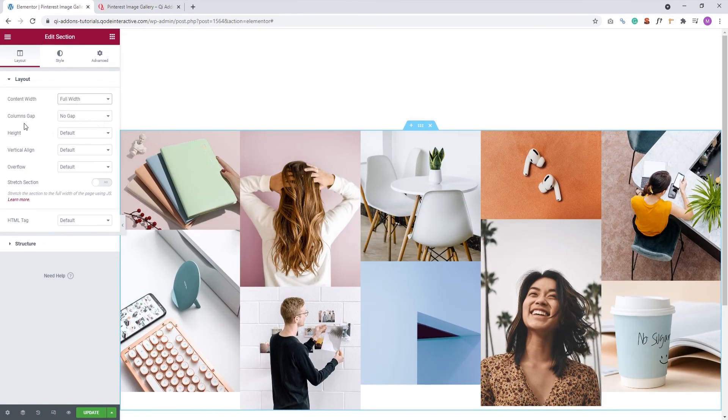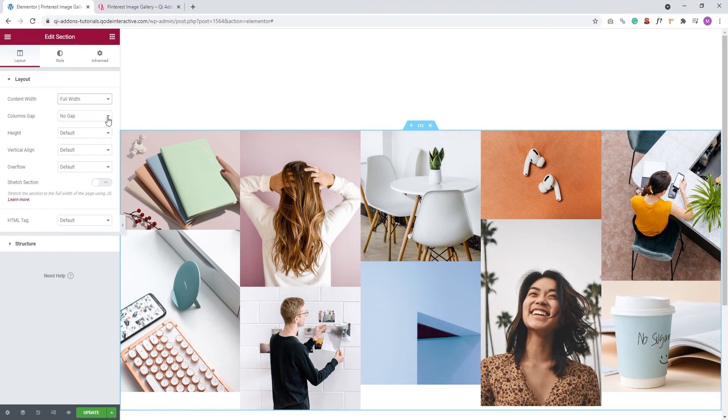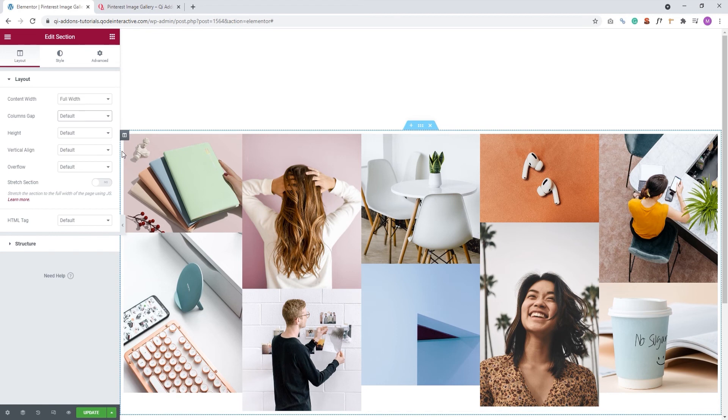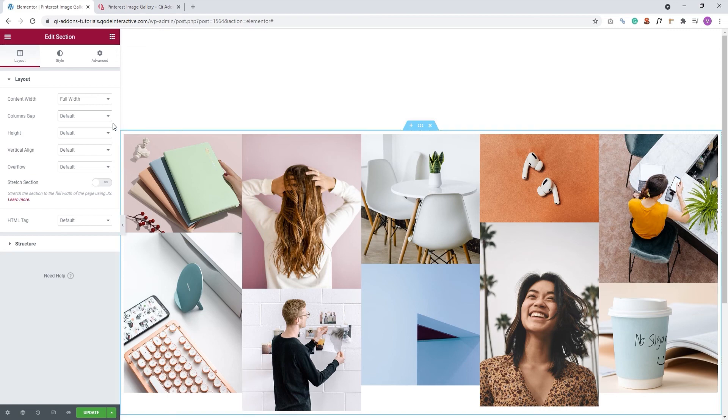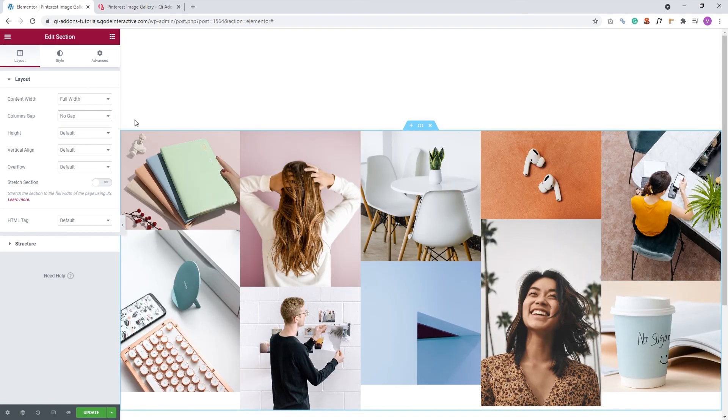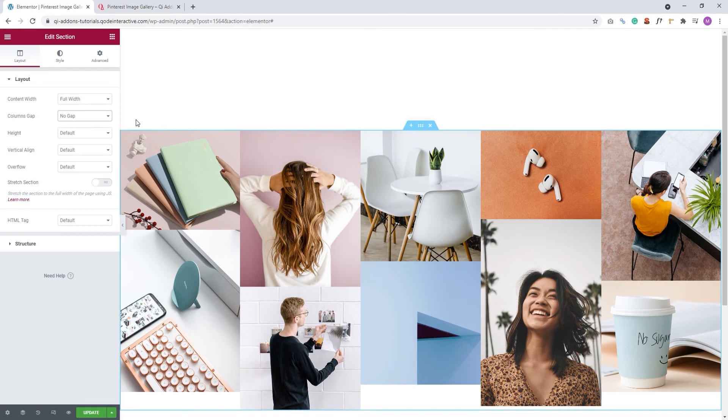The second option that's relevant for us here is the columns gap. I have it set to no gap, but let me show you what the default looks like. Now we can see there's some space around the element, a sort of section padding. Since it's preventing my element from stretching to the full width of the page, I'll switch this back to no gap. Now, depending on your page layout, these two may have been enough to make your gallery full width. We can see that thanks to them and the full width page layout, my gallery is as wide as possible.